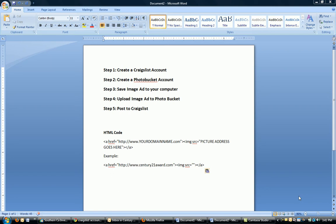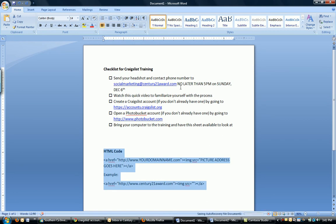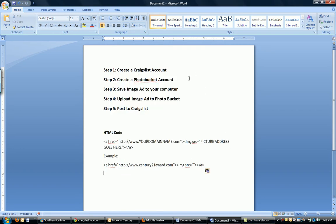So there are a few things that you guys need to do to be prepared. The first one is to create a Craigslist account. The second is to create a Photobucket account. The third is going to be to send me your headshot and contact number no later than 5 p.m. on Sunday, so I have time to make ads for each and every one of you.